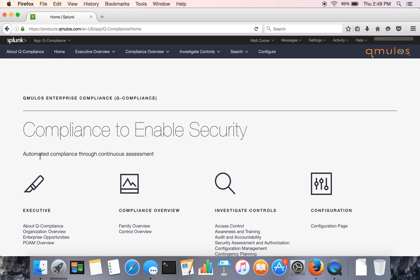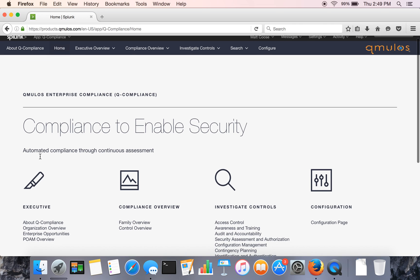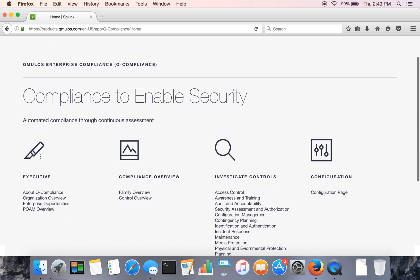We'll launch the app in the Splunk app window here on the left. And as you can see here on the home page, the application is broken up into four main areas.